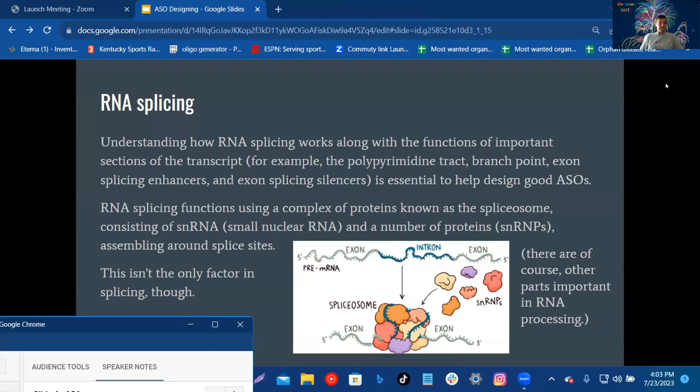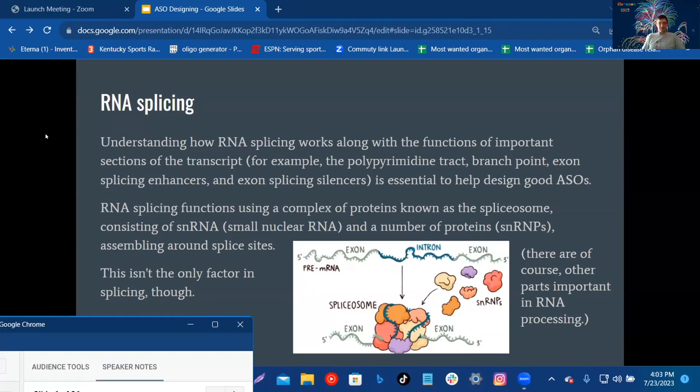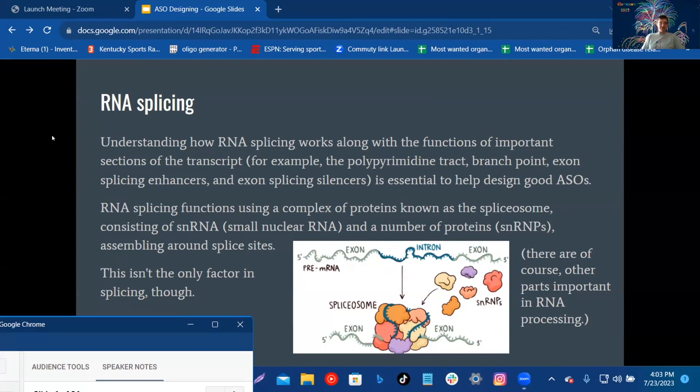RNA splicing: Understanding how RNA splicing works along the function of important sections of the transcript, for example the poly tract, branch point, exon splicing enhancers, and exon splicing silencers, is essential to help design good ASOs.